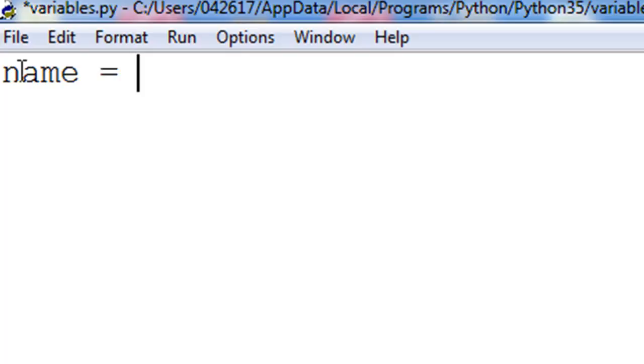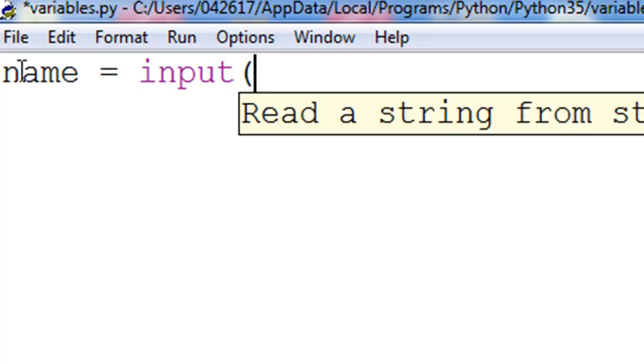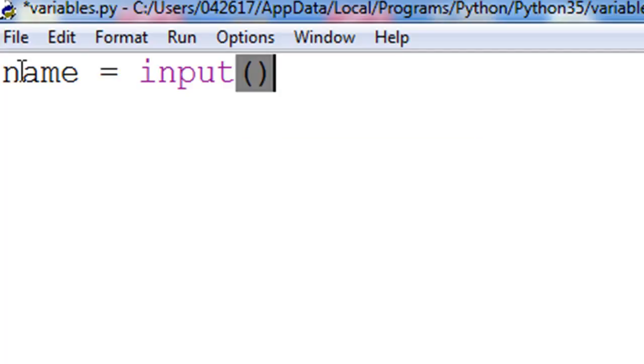But this time I'm going to use a keyword. Python already knows about this keyword, it's called input. And it's a function, so it has parentheses after it.